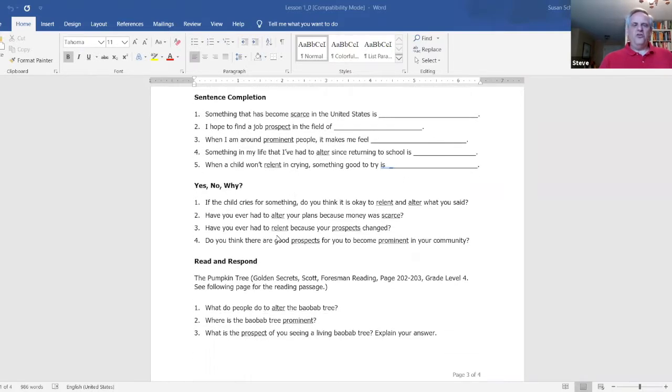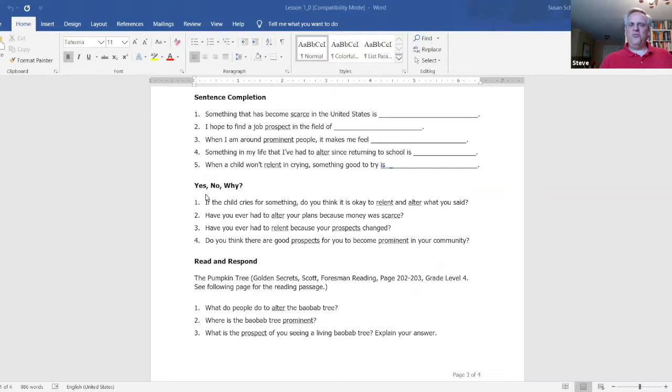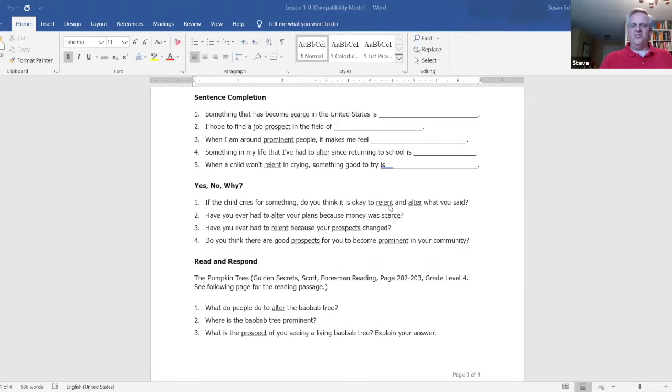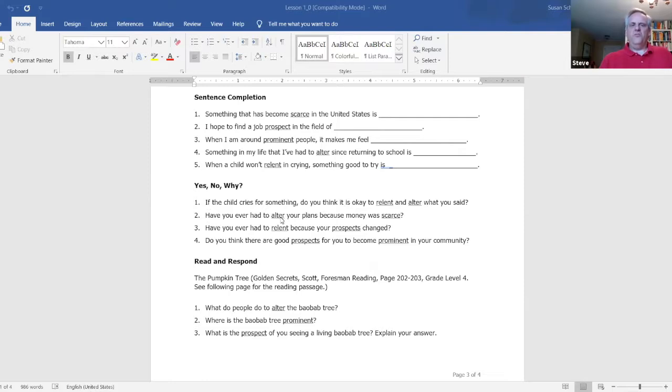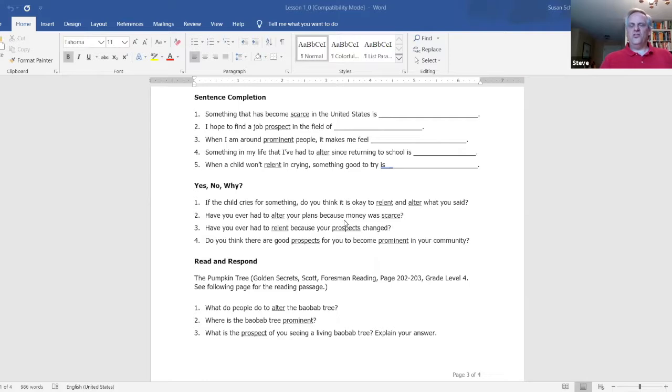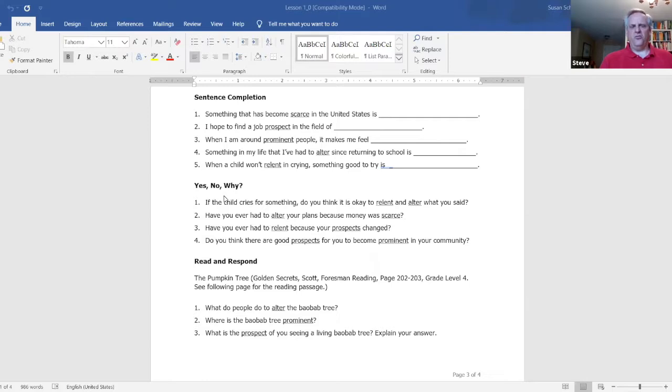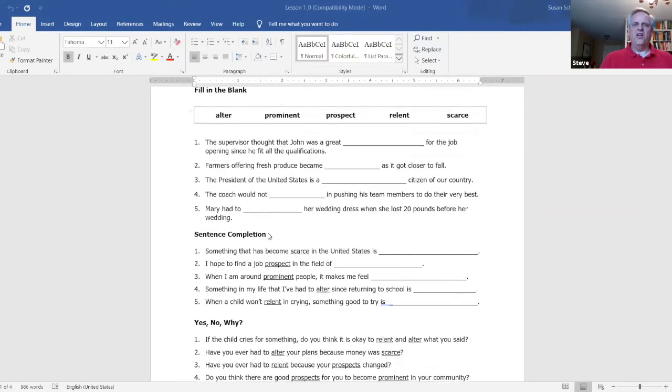Then we go to a more challenging activity with the yes, no, why. And the yes, no, whys have two of the vocabularies in it. And so it poses a statement here and the student would have to answer yes, no, why. If the child cries for something, do you think it's okay to relent and alter what you said? It's got two of the words in there, relent and alter. So a student would have to know what both the words mean and be able to answer that as, yes, I think it is okay, or no, I don't think it's okay, and then go on to do the why.